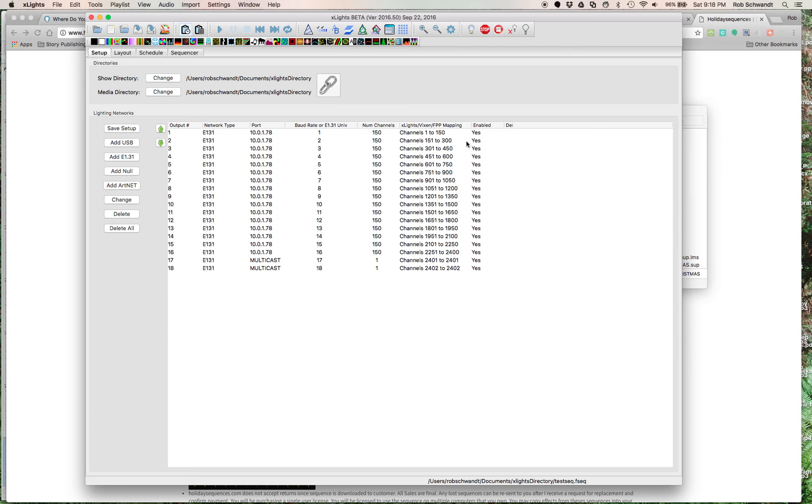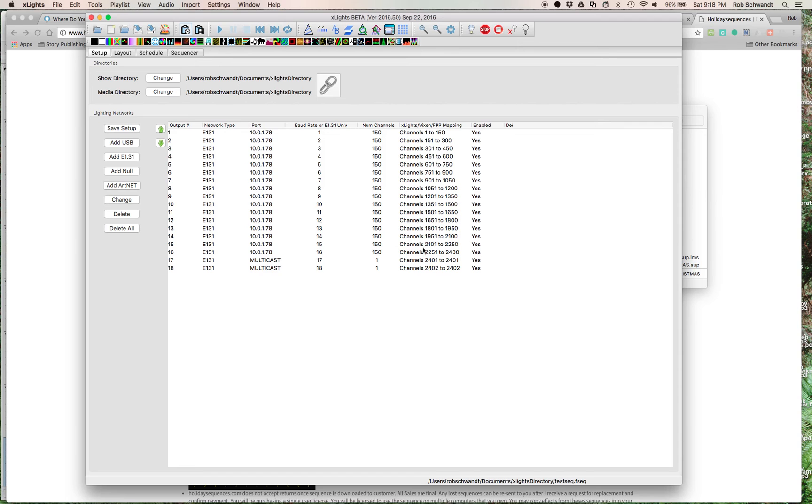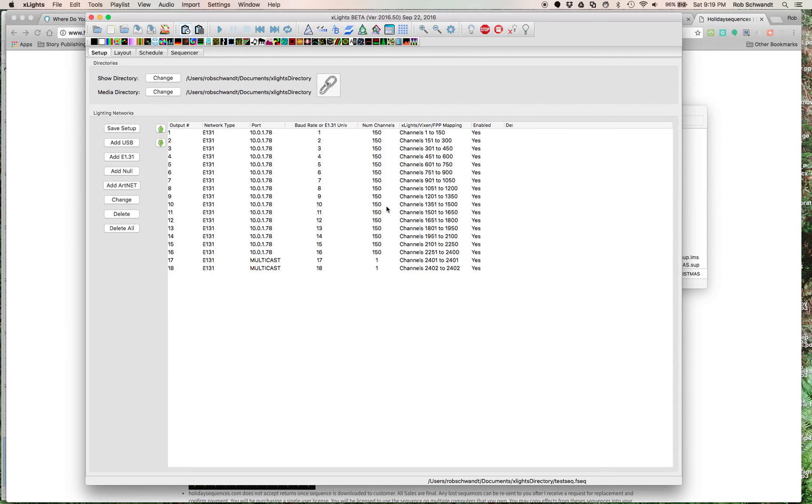So, the setup tab here in X-Lights can actually set up all the channels for you. Because my controller outside had 16 channels, that's why there are 16 channels, 17 and 18, I was just messing around with. But, that's why I have 1-16, E-131, that's the IP address of this specific controller. Again, channels 1-16, 150, and then this is how it maps it out. So, there are 2,400 channels going on my controller.